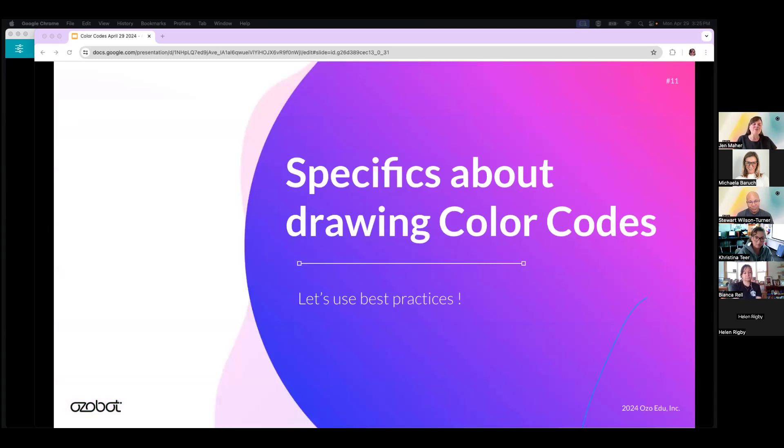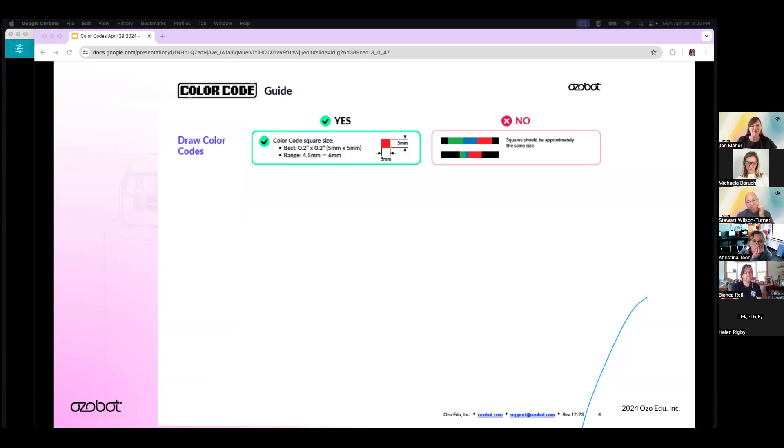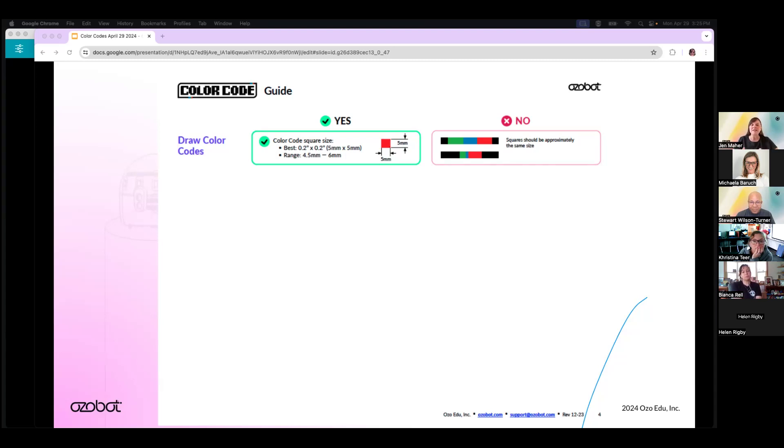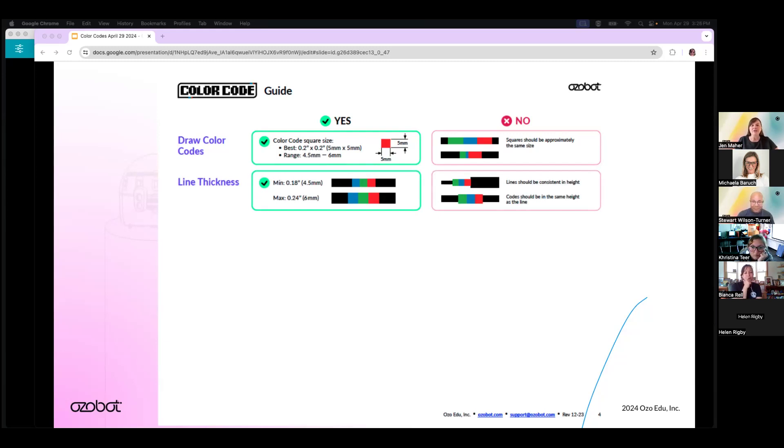Let's get to some specifics about drawing color codes. We have a few tips here for you. First, the color code boxes should be approximately five millimeters square. Since the line is five millimeters wide, the length of the color code box, since it's square, should also be five millimeters. With younger students, they may struggle to make the boxes square. So if needed, err on the side of making the boxes slightly longer as opposed to shorter. In any case, try to keep the boxes the same size. Again, line thickness is a major factor in Evo's success in following lines and executing color codes. Ideal is five millimeters, but can vary from four and a half to six millimeters. Lines need to be consistent in width with color codes being the same width as the line.